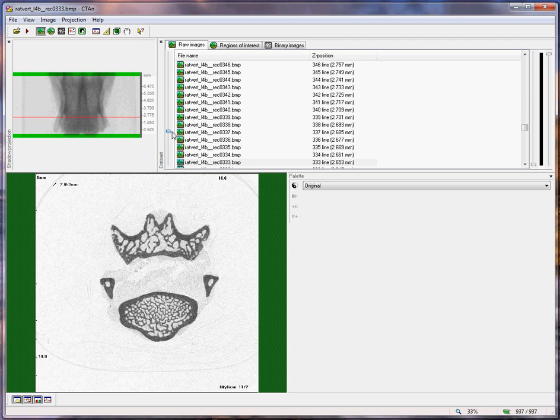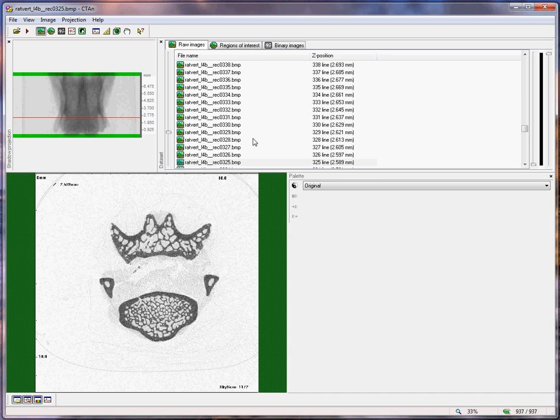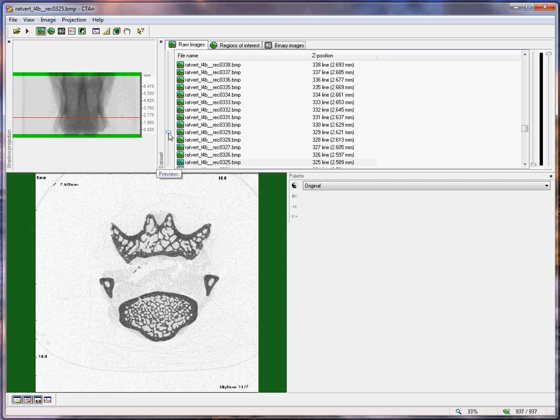Hello. This is a Skyscan training video on the morphological analysis of trabecular and cortical bone in the vertebra of a rat or a mouse. The principle is the same as with the analysis of the tibia or femur, the appendicular sites, shown in a separate video, except that in that case the reference level was the growth plate.